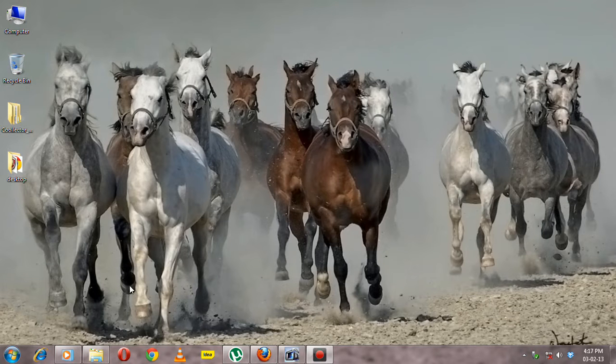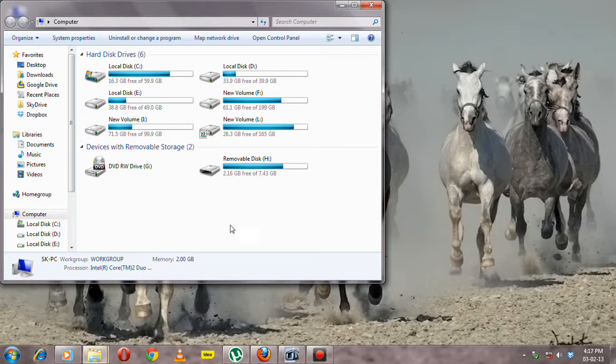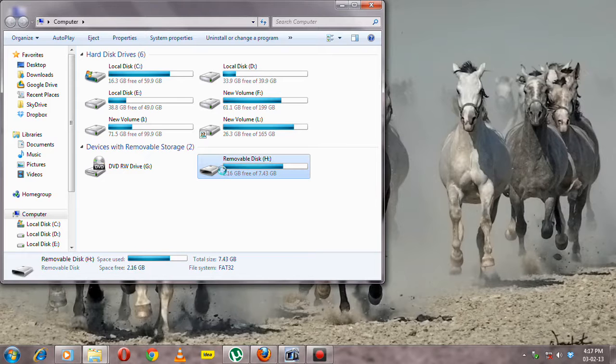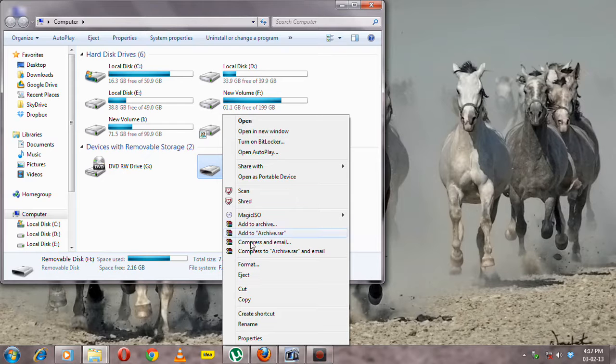If it does not open, go to My Computer, click on the pen drive, right-click on the pen drive, and go to Properties.